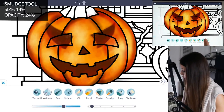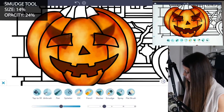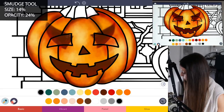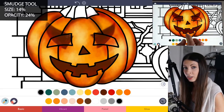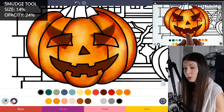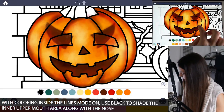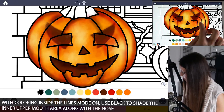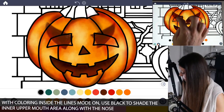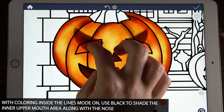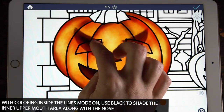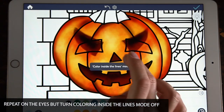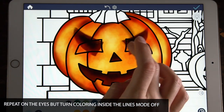Now let's go back to the smudge tool. Set the size to 14 and the opacity to 24. With black and coloring inside the lines mode set to on, shade a little bit inside the mouth, focusing mostly on the upper area. Do the same thing on the eyes but turn coloring inside the lines mode to off. Now we have some shadow — you can also apply it to the nose.